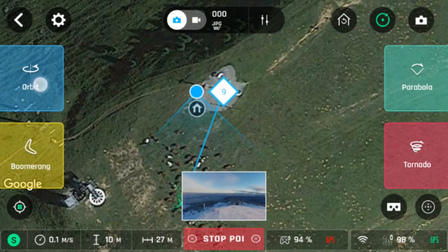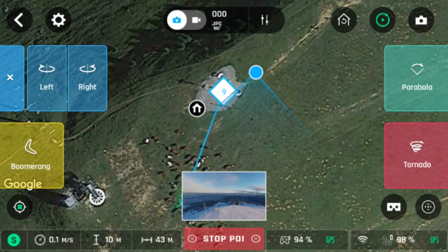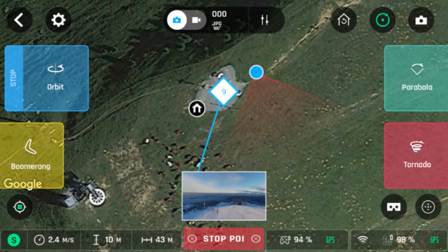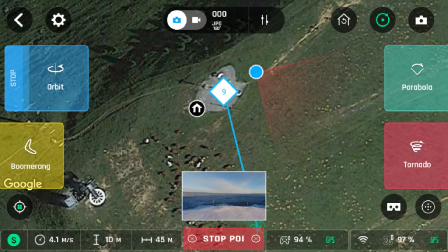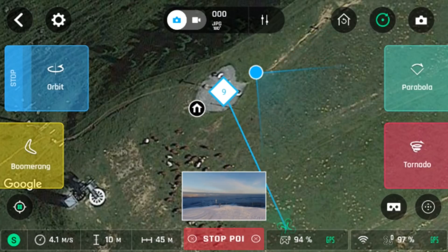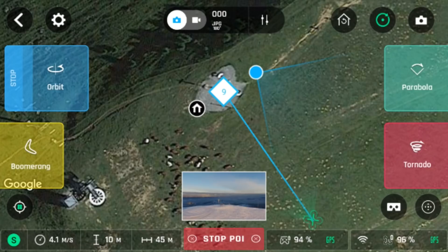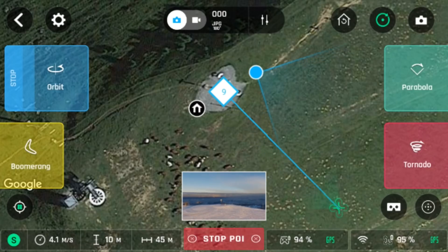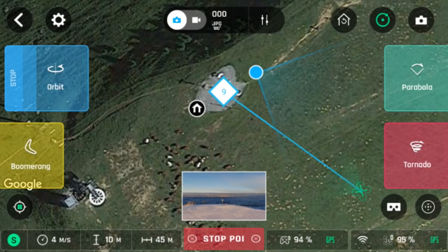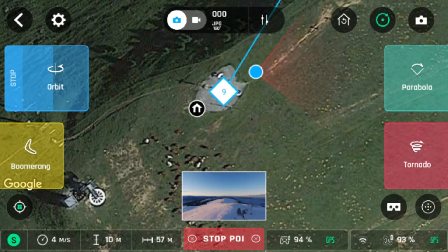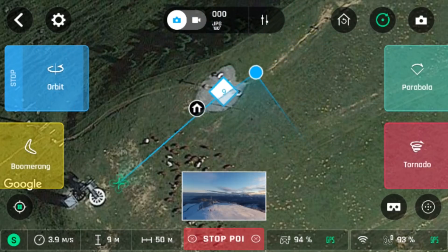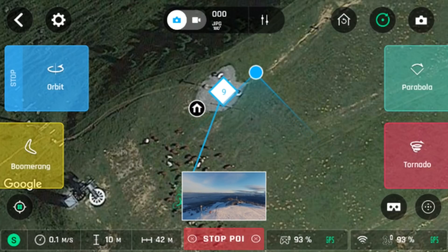The first feature we will try is orbit. Please be careful with orbit because the drone can span up to 60 meters away from you while flying around you. At the end of orbit, the drone will return to the same spot where it started and wait for further instructions.